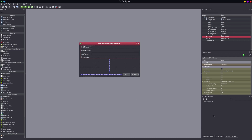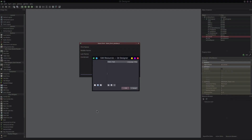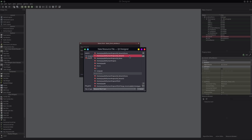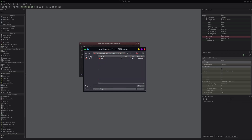We're going to be using the resource system built within Qt. In Qt Designer, this section of the display is our resource browser. The first thing we need to do is work with resource files. Currently we do not have a resource file for this sample application, so we're going to create one. Here we have a new resource file button. I am going to put that in my Qt demo UI folder and call it main icons. You'll see that it creates a .qrc file for us.